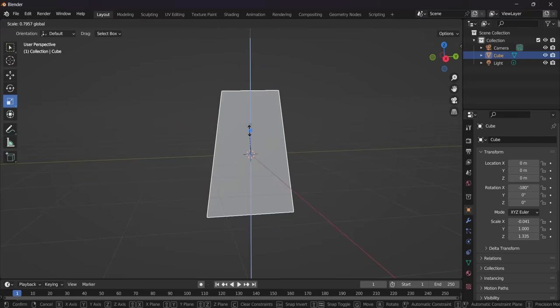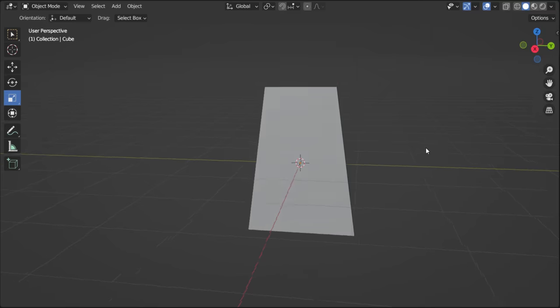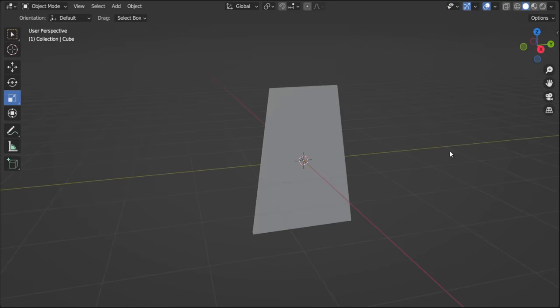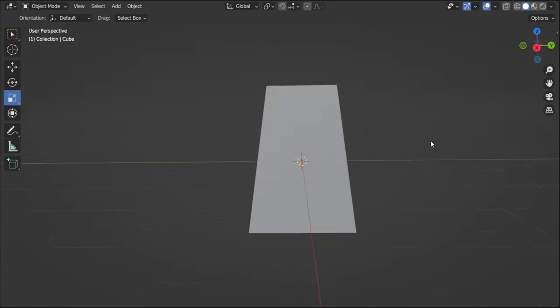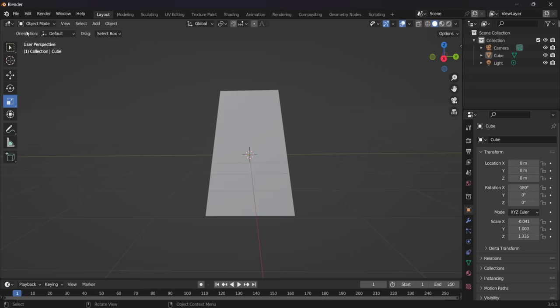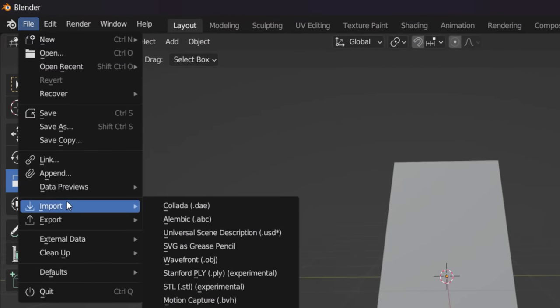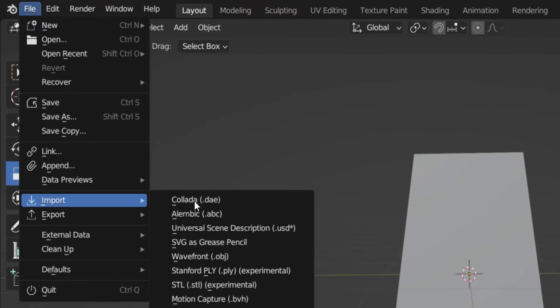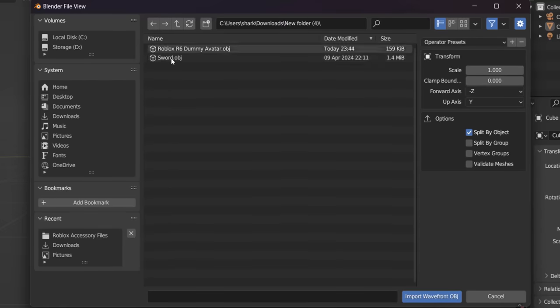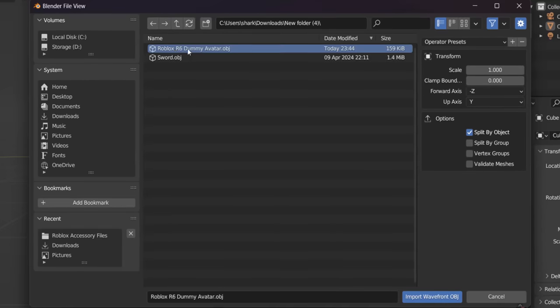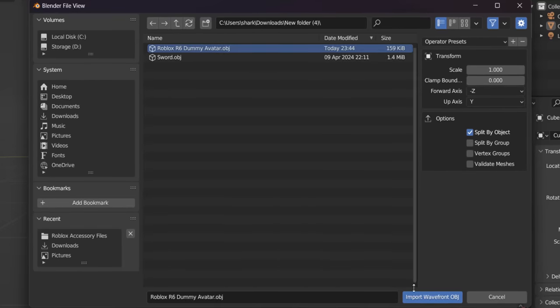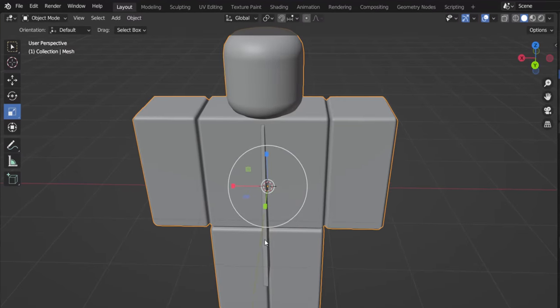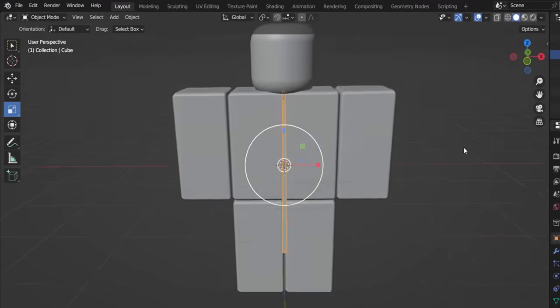Obviously, we need to put a design on it as well. But I'll tell you what, let's go and import our dummy just so we can scale it to the avatar properly. So if we just go on file, we're going to go to import guys and we just need to go to OBJ. So find your Roblox R6 dummy avatar. Just go and import this one. And pretty much we're just going to scale the cape to this avatar.